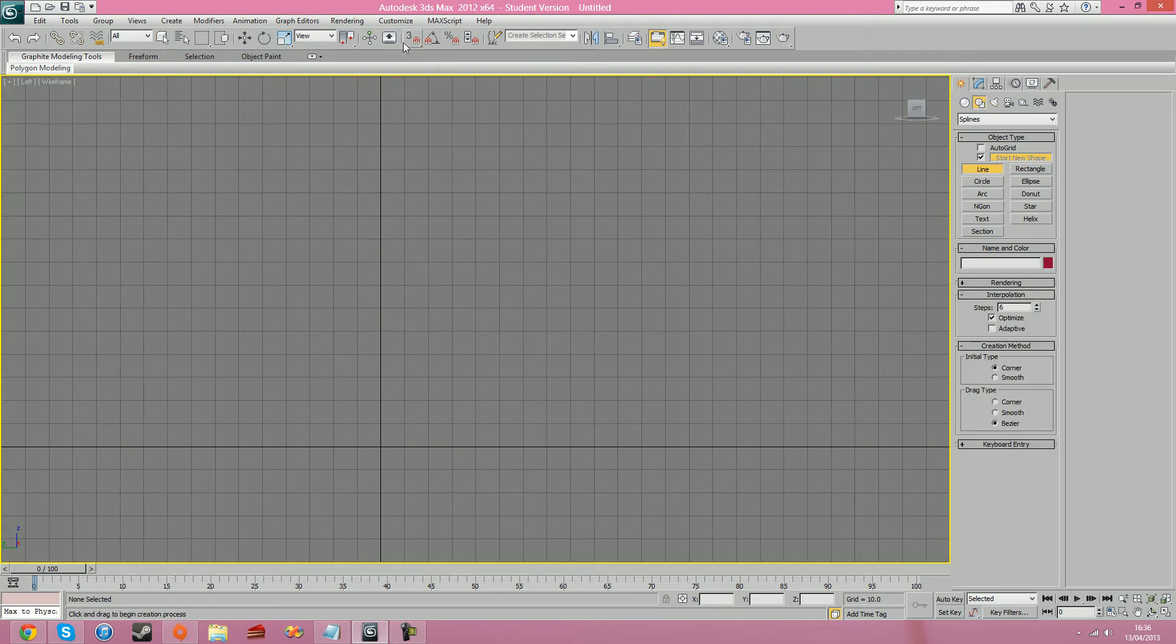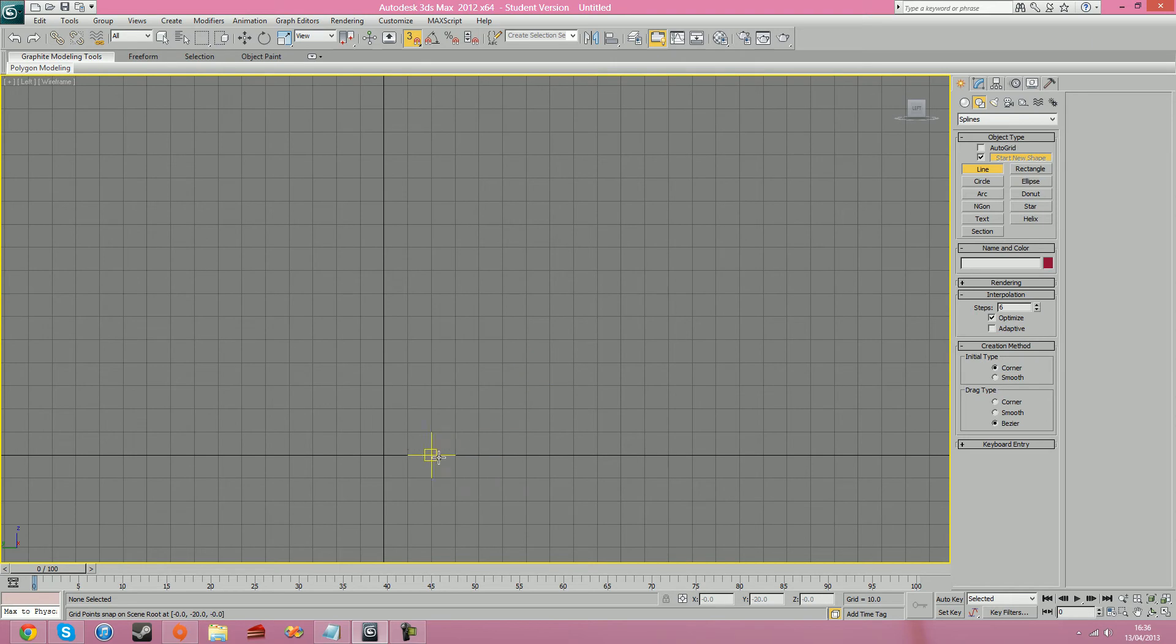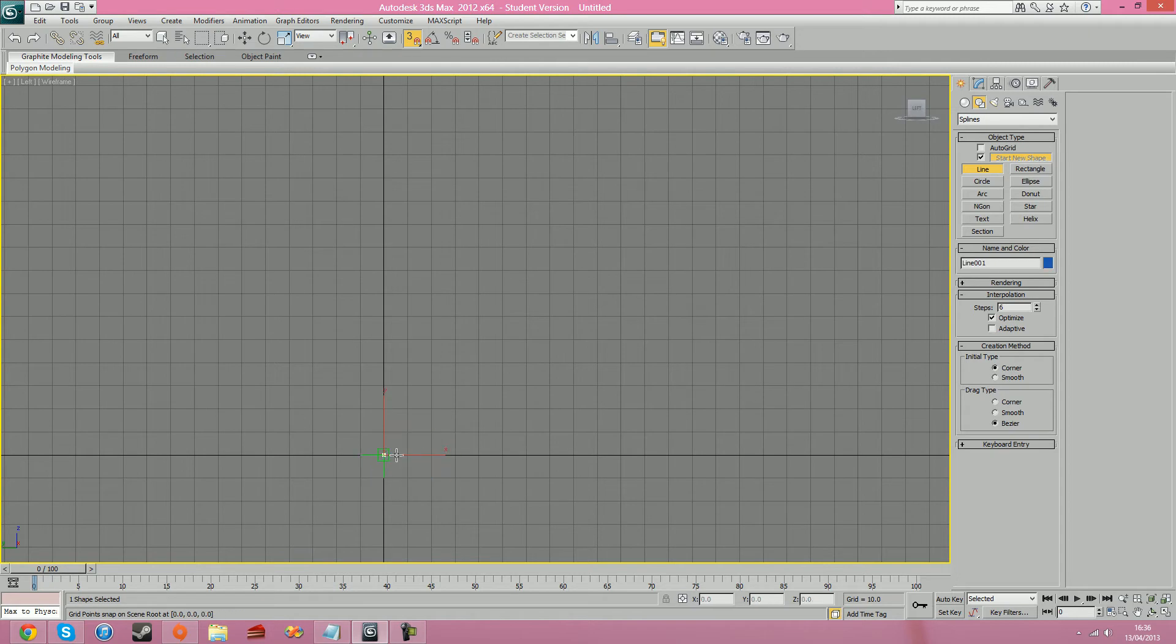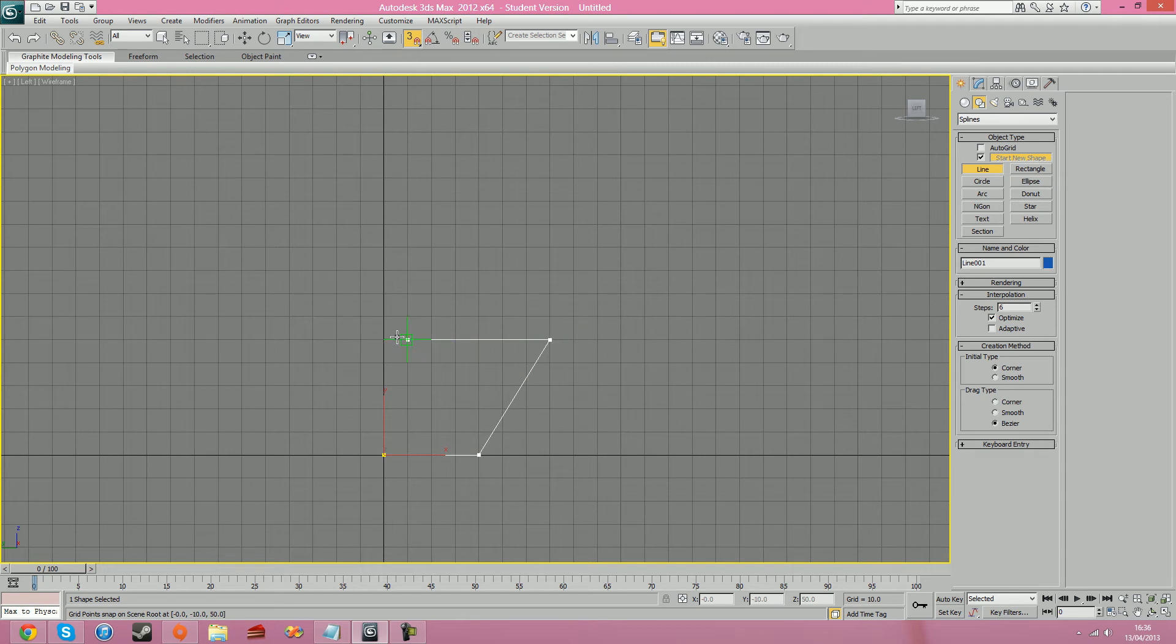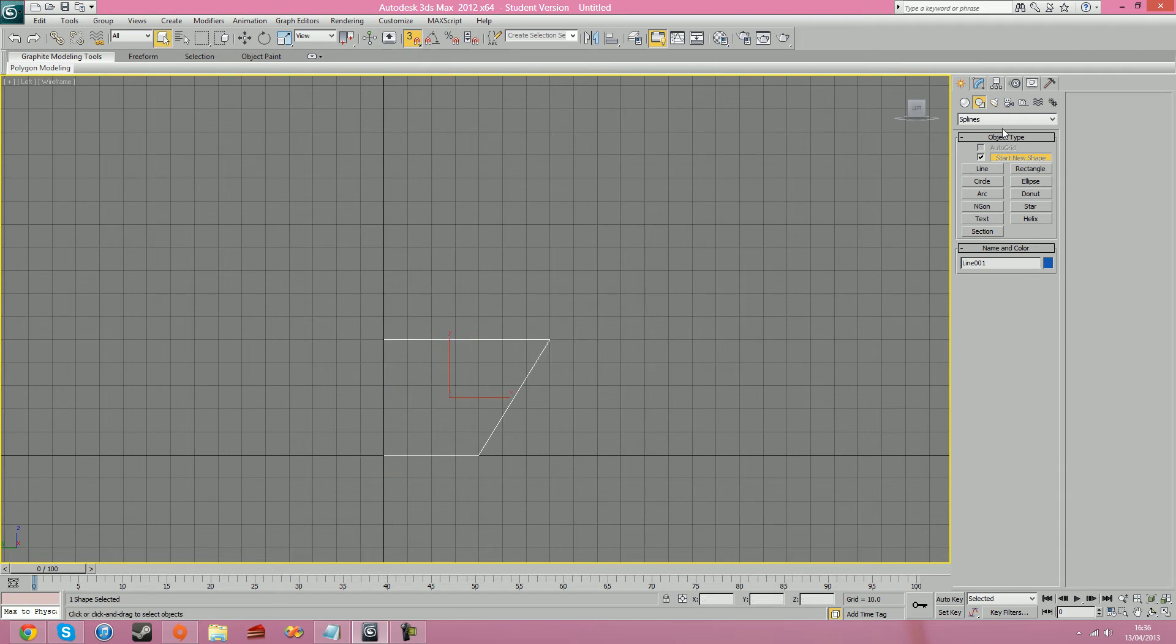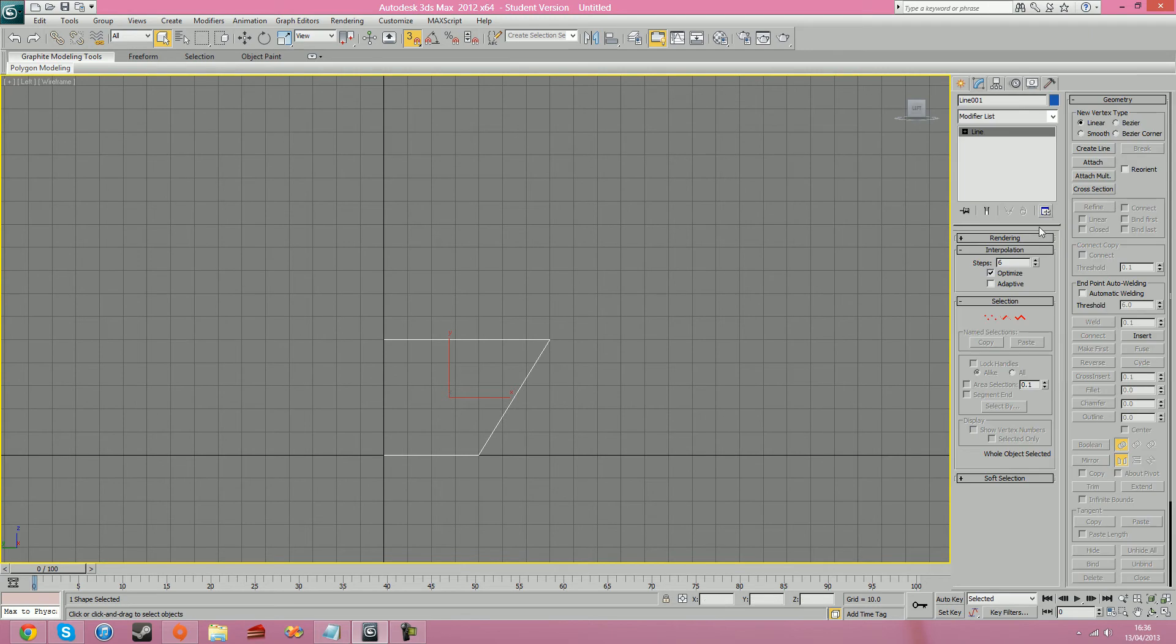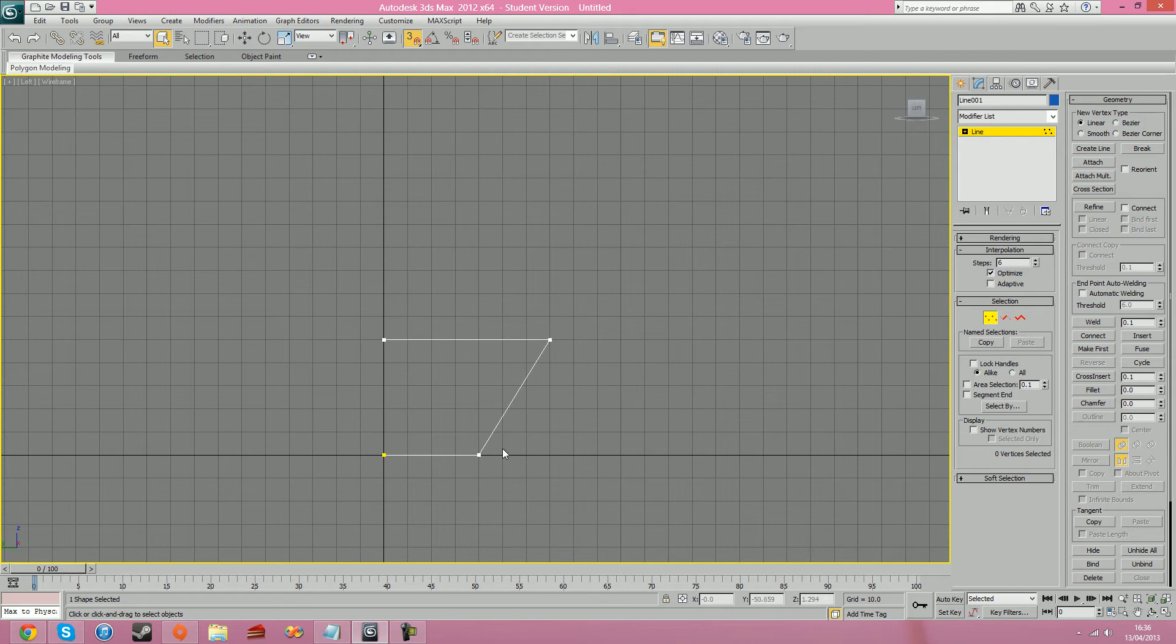So what I'm going to do is make a line. Turn on my snaps. I'm going to make a bowl, so I'm going to create half the shape of a bowl, which would be kind of like this, and then come in here and close it. Right click to close that off. So this is like half of the shape or like the outline of a bowl.